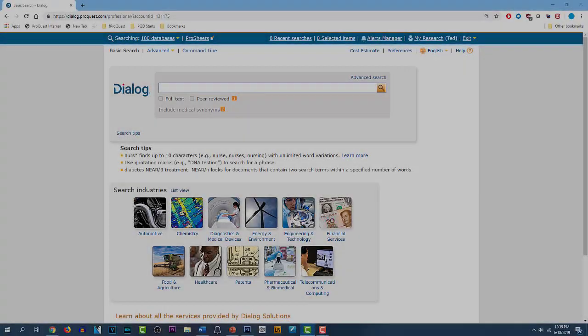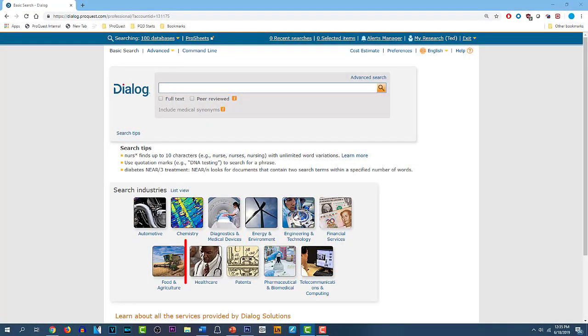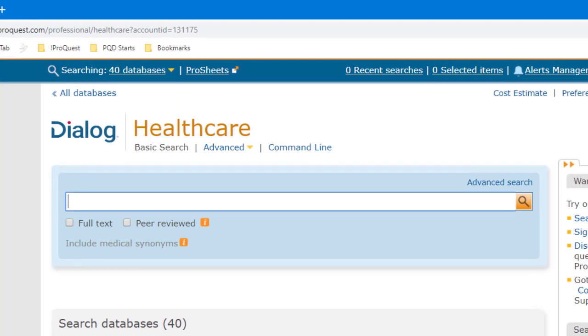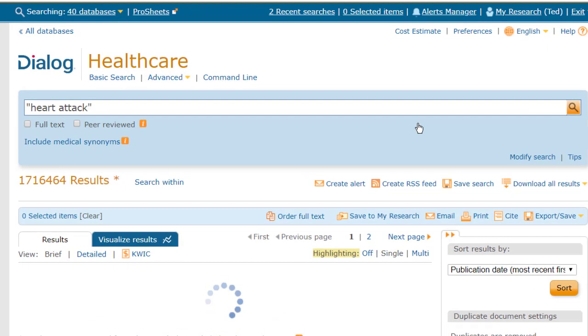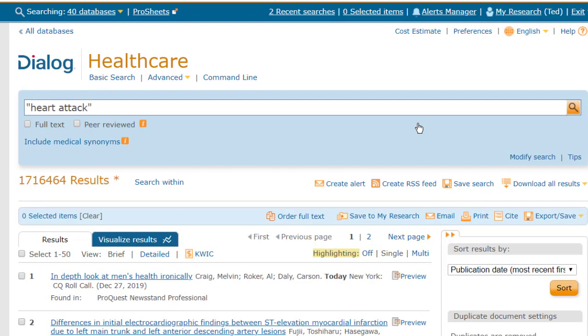Let's do one more. This time I'll choose the Healthcare group of databases, now we're in those 40 databases, and we'll do a search for heart attack, in quotes, as an exact phrase. And we get about 1.7 million hits.